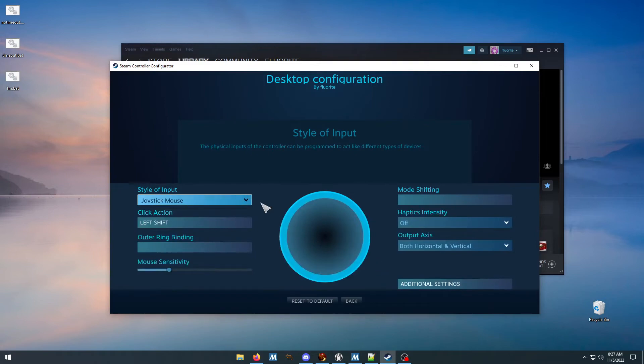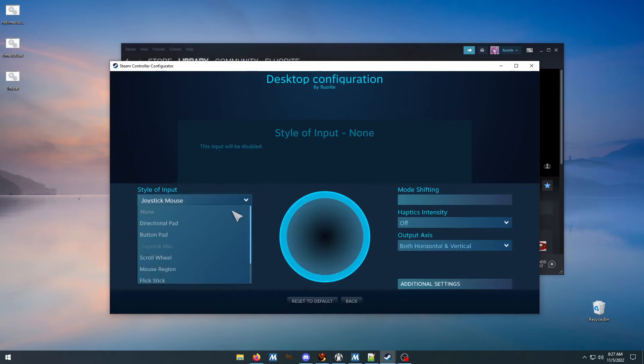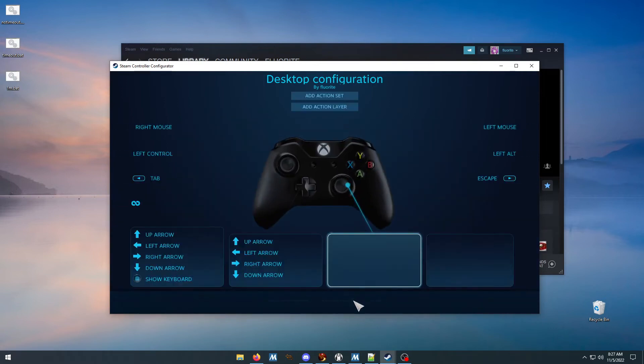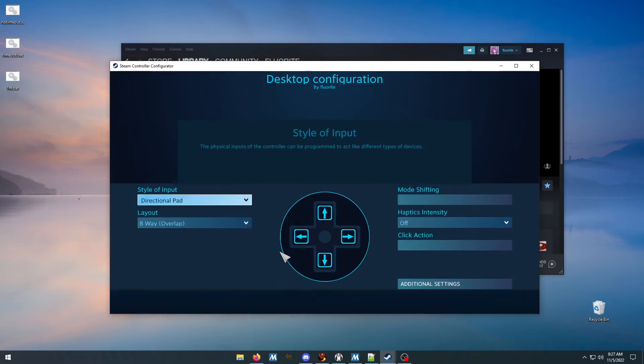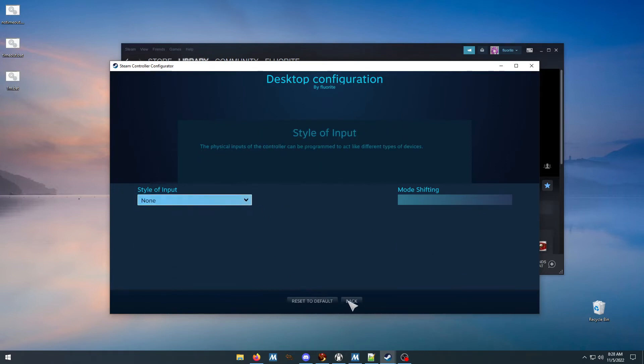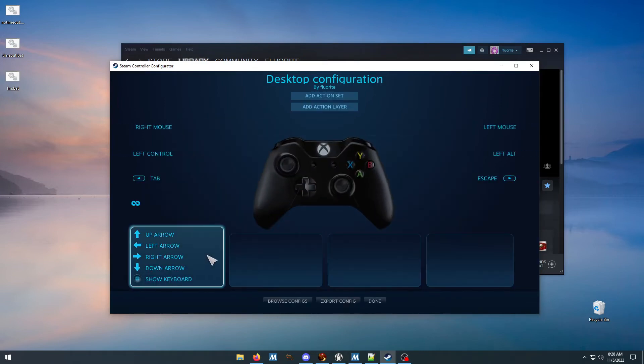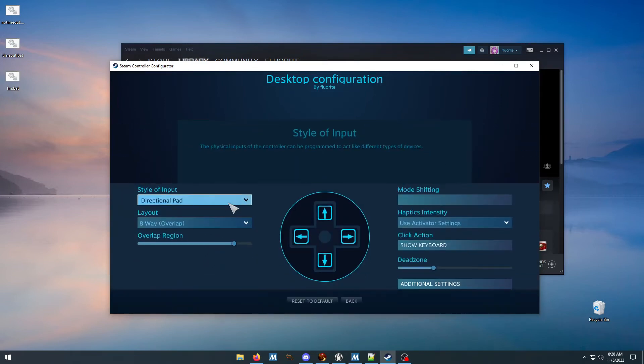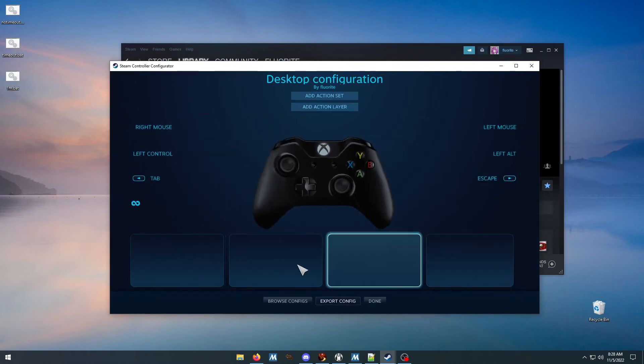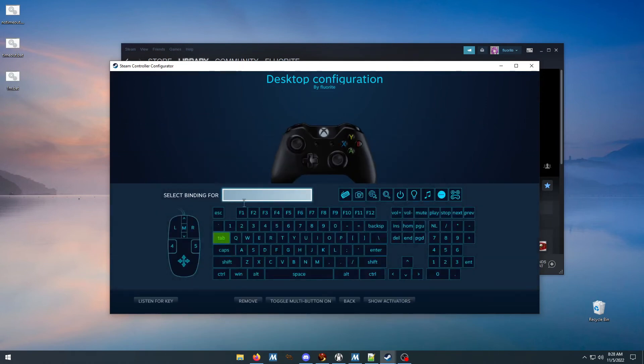So for this, you're gonna do the drop down and select 'none', and you want to just keep going until everything says 'none' and everything has no binding.